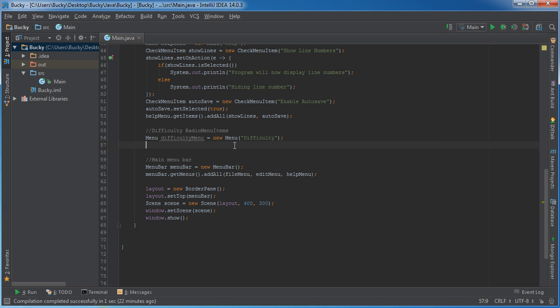All right, so what we're going to be doing is making three different menu items: easy, medium, and hard. And in order to group them together so the user can only select one, we need to make something called a toggle group.